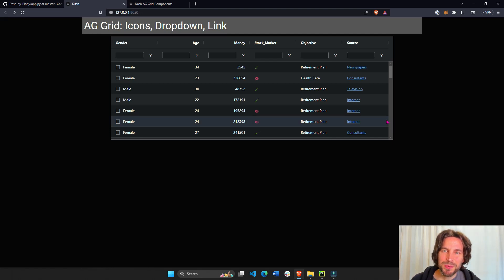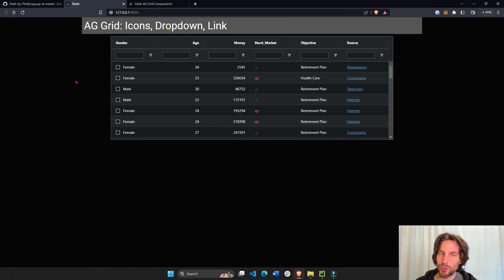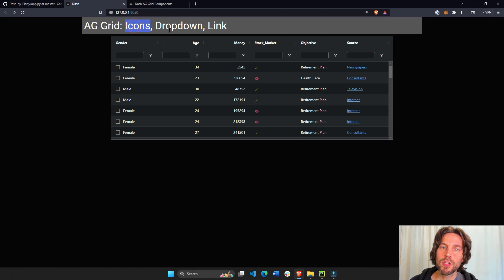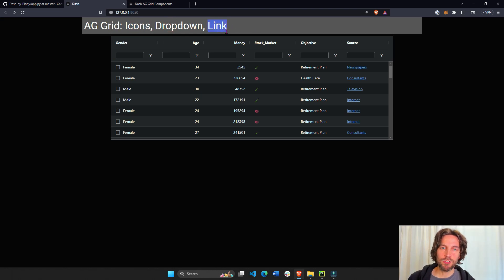Hey everybody, welcome back. Today I'm going to show you how to add icons, drop-downs, and links to your Dash AG Grid table.